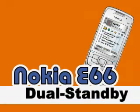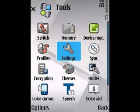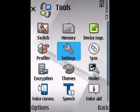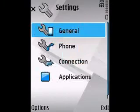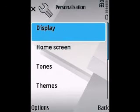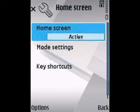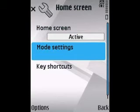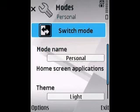This is a video walkthrough of the new dual standby system on the Nokia E66. You can go into your settings and go in here to set up. You have a work and a personal active standby profile so to speak. You can access it through the home screen, and under mode settings you can switch the mode from here.